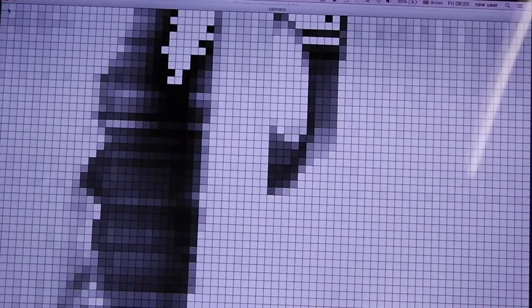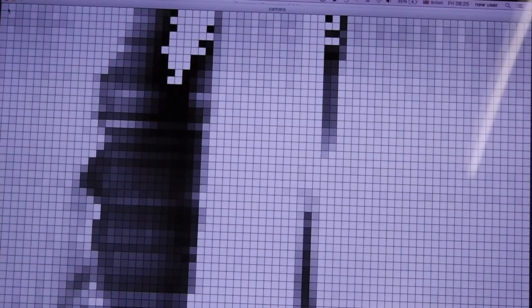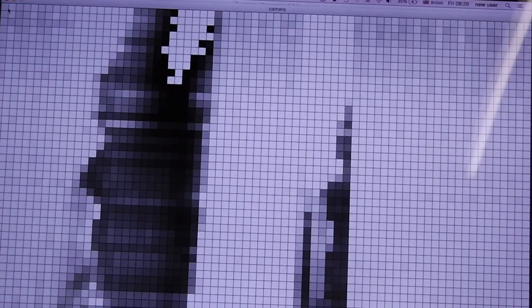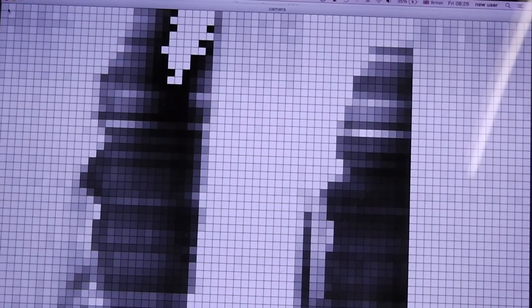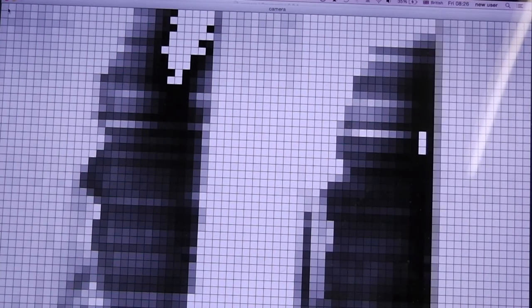As a bonus for those of you who watched this far, this is me trying to scan my face into the machine.